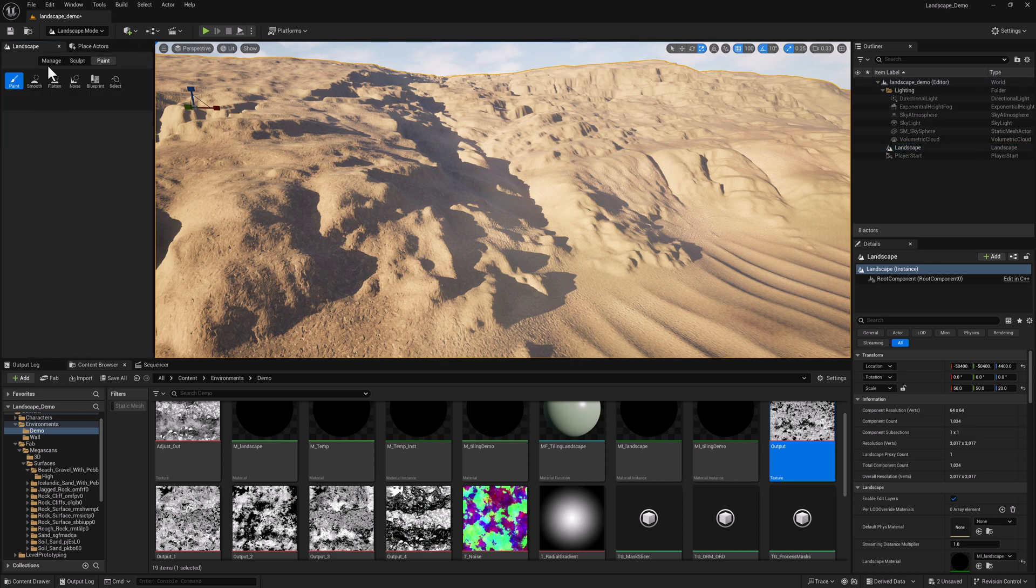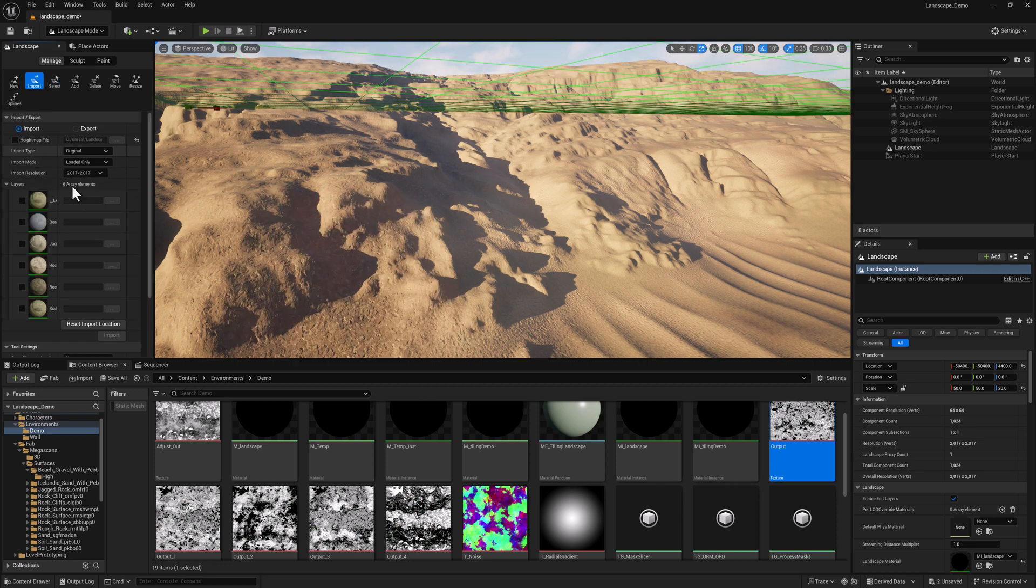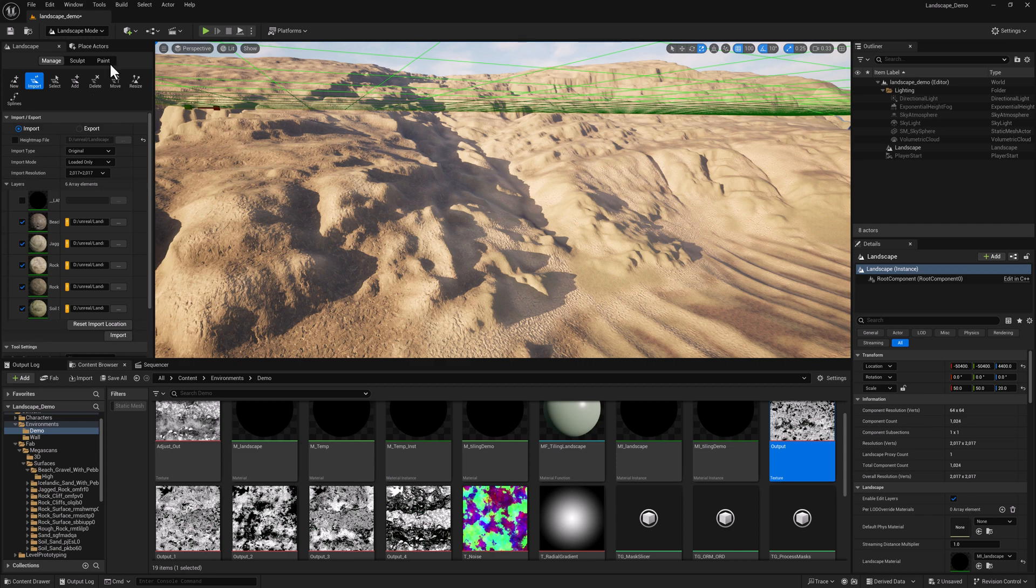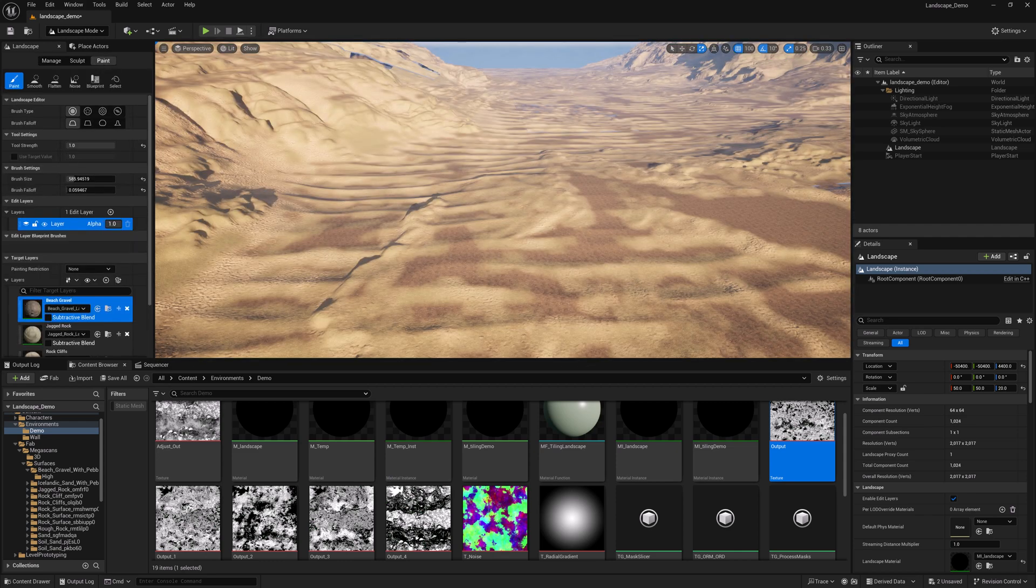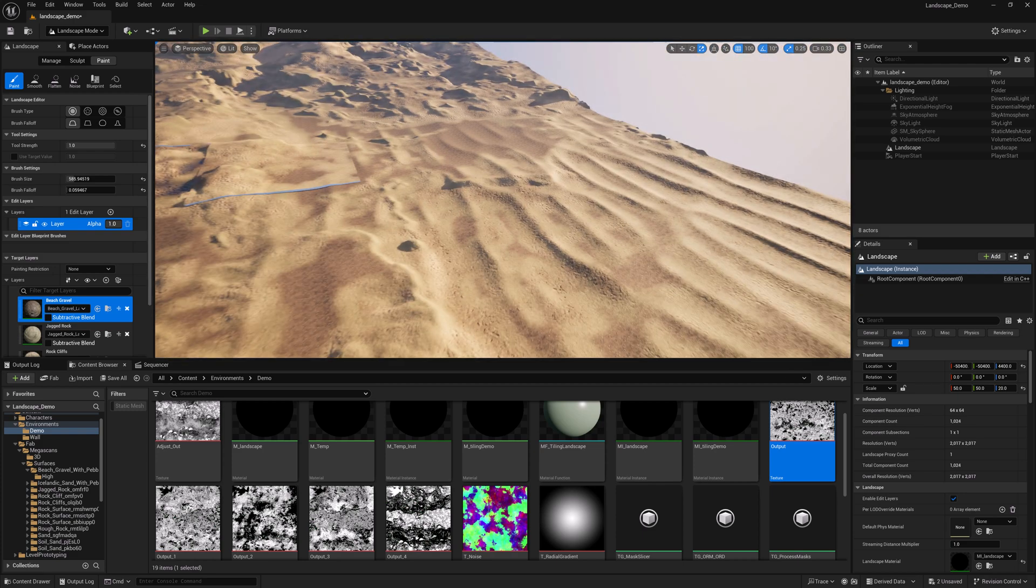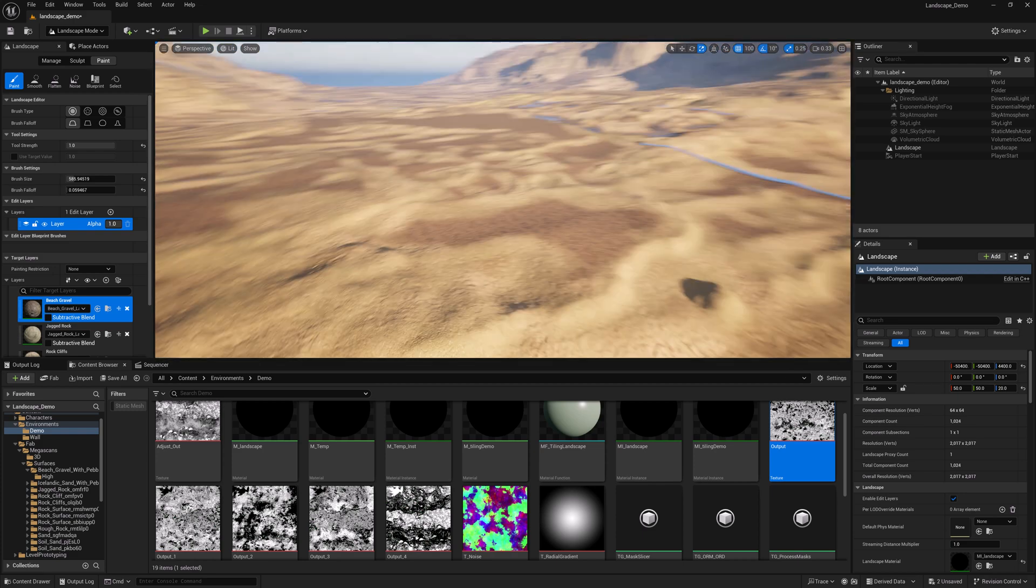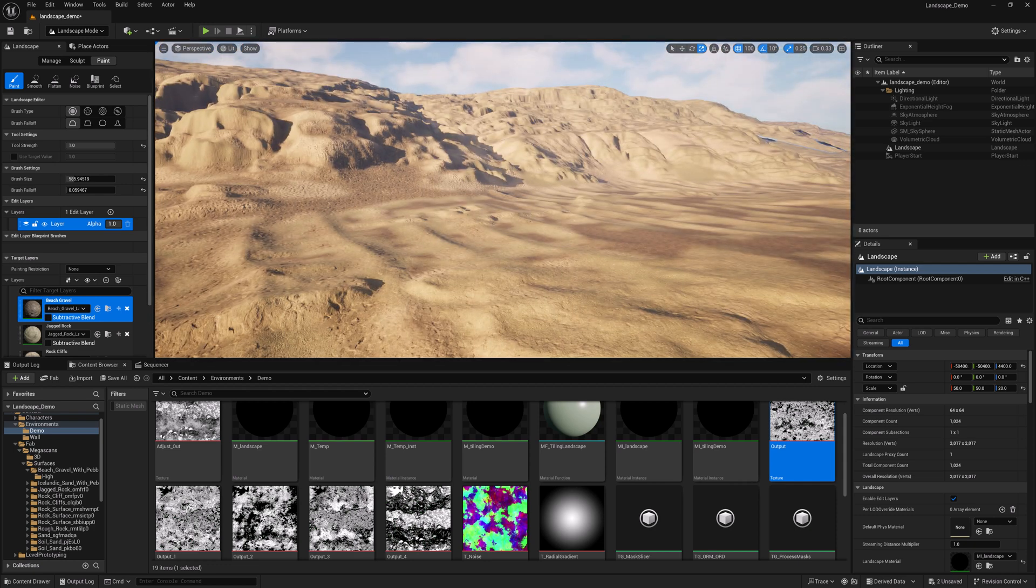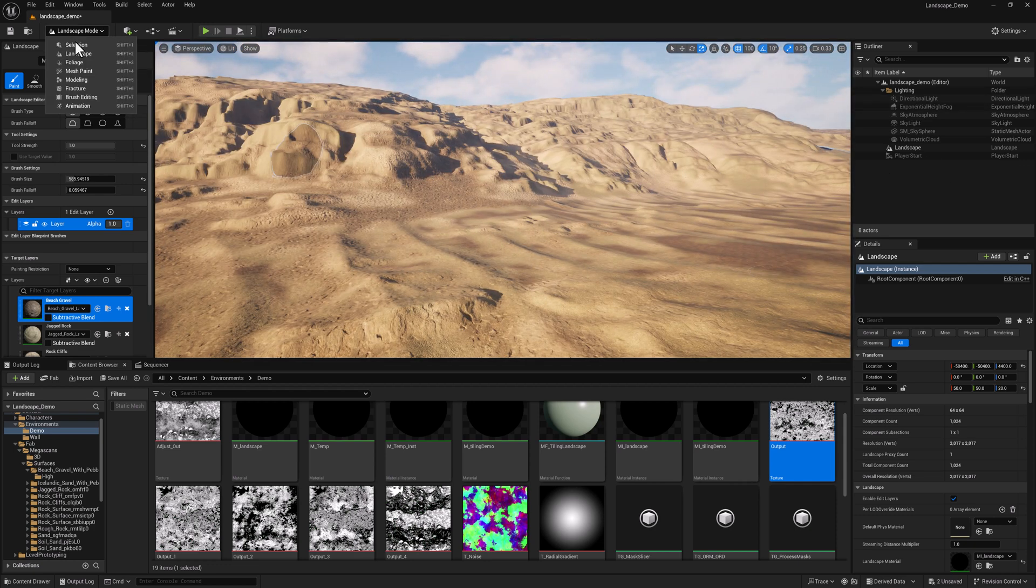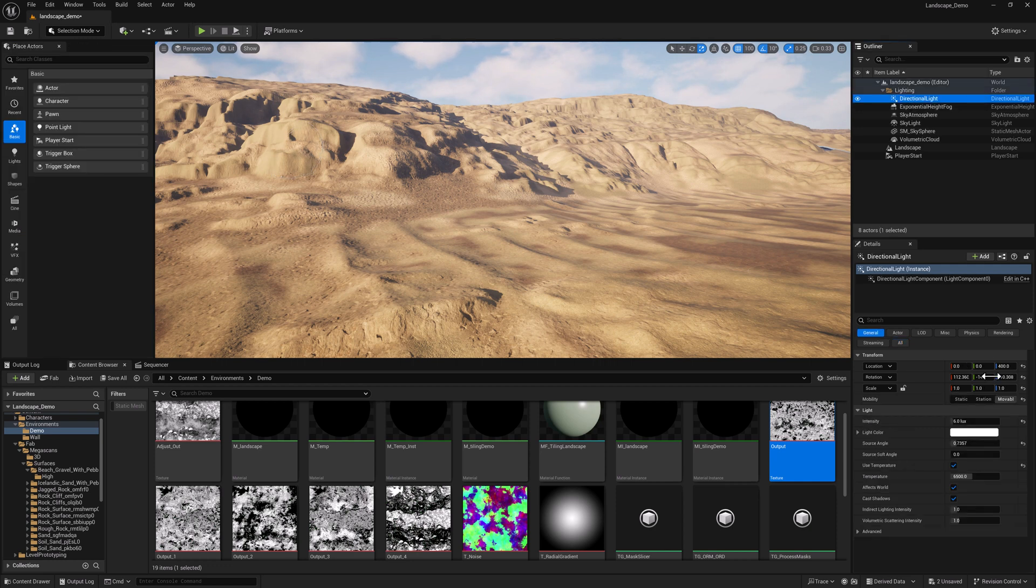So we'll go to manage, import, plug all these in. All right, let's head over to paint. So here we're starting to get a little bit more breakup. Let's fix the directional light here.